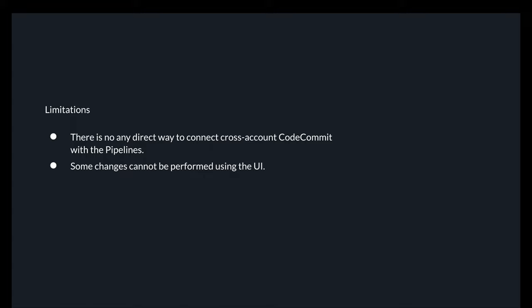Having a single source of truth is really important when doing this kind of setup. The main limitation with AWS CodeCommit and CodePipeline is there's no direct way to connect a cross-account CodeCommit repository in a pipeline. When creating a pipeline, you select the code repository, but there's no place to provide another account's repository in your current pipeline.